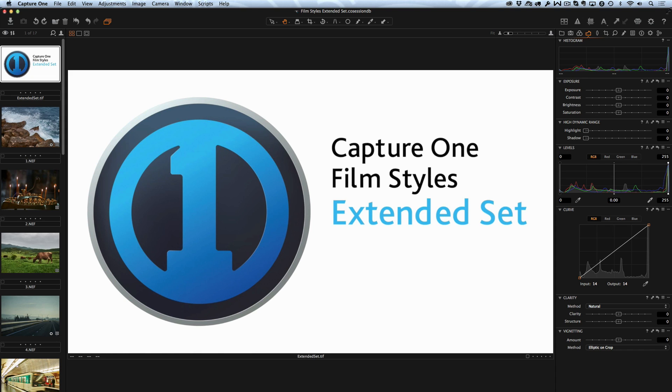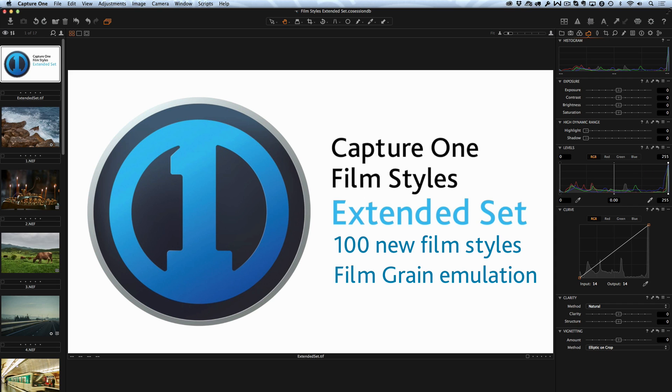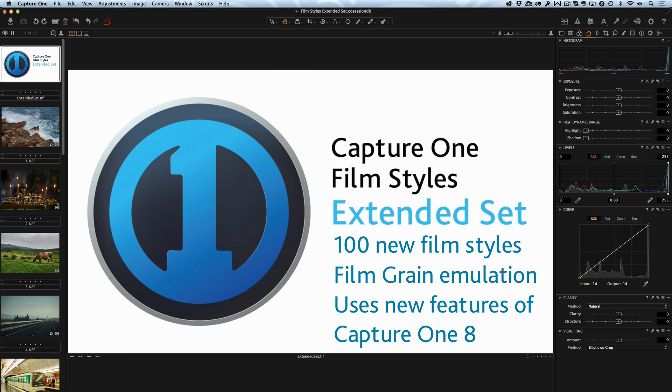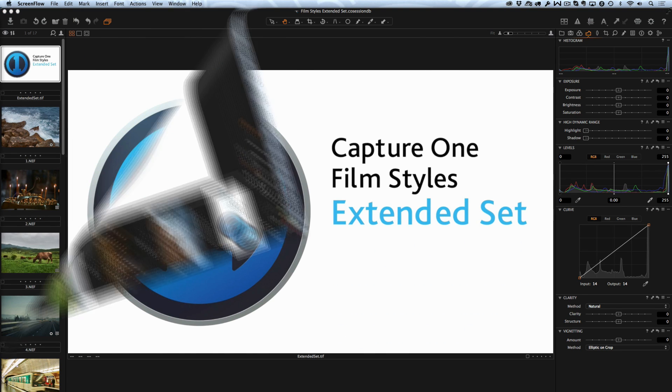Extended Set contains 100 new Film Styles, 25 grain emulation styles and uses amazing new features of Capture One 8. Let's see all the details.